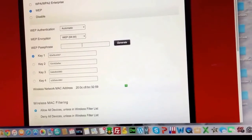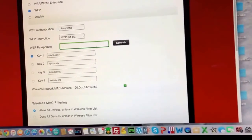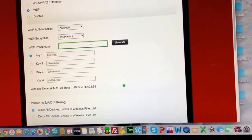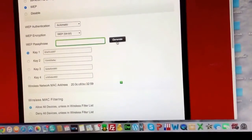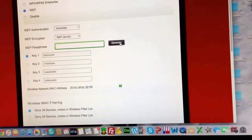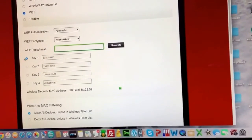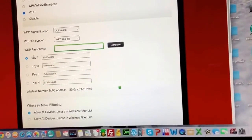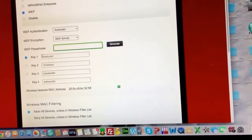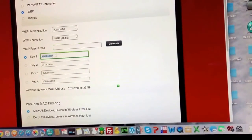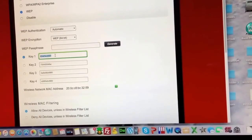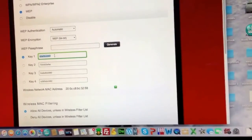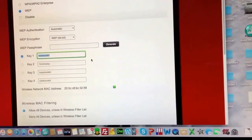What I did then was put on passphrase here. I entered my password and hit generate. And I left key 1 highlighted. And that there is the password you want to enter to join the network.